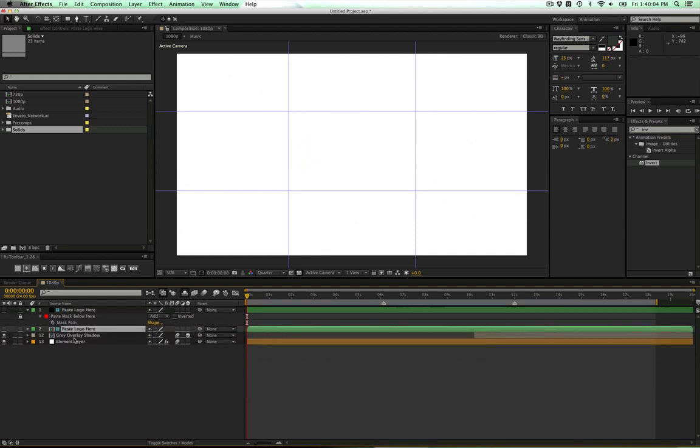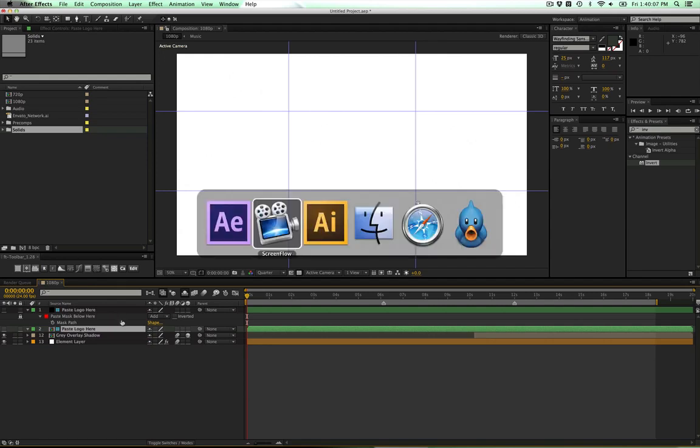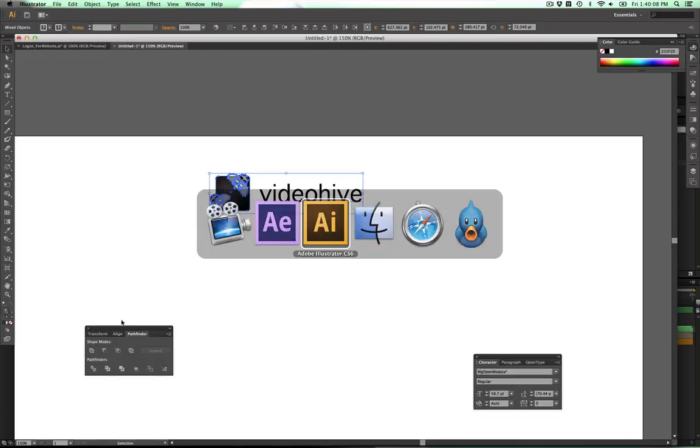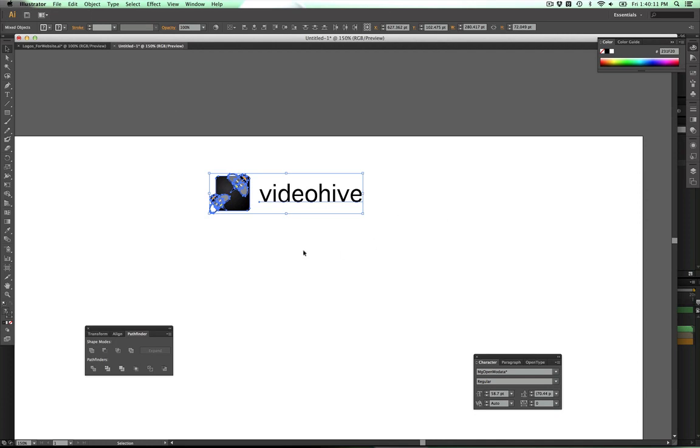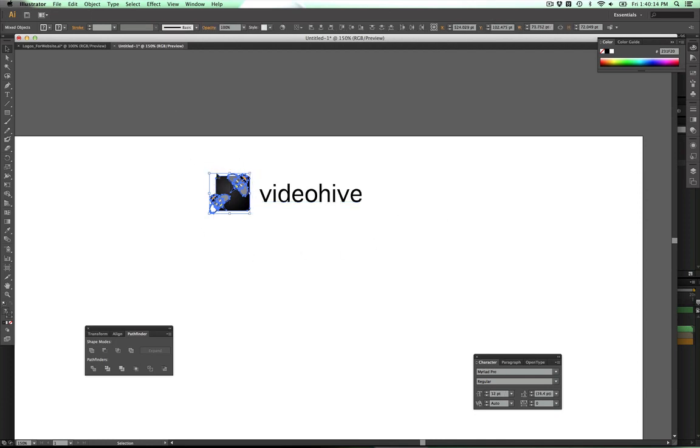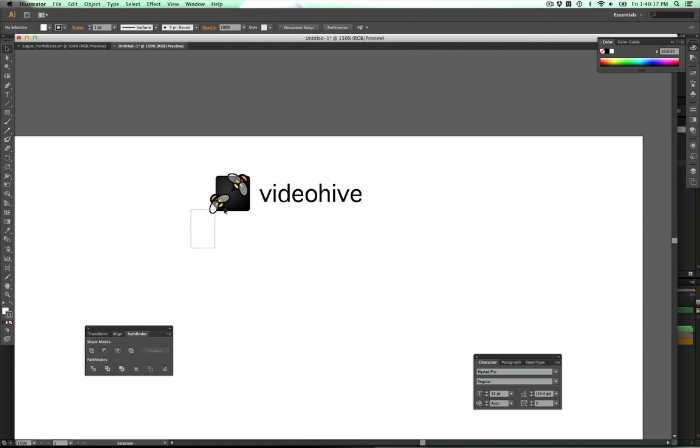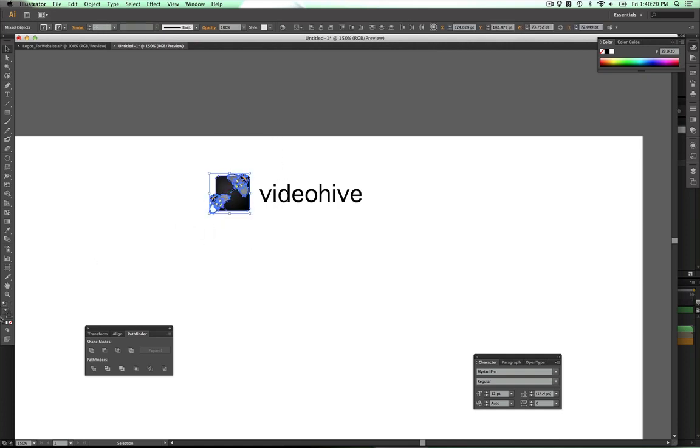Now I'm going to hop over to Illustrator and I have the Videohive logo. There's something you want to make sure you do - if you have a logo like this that has complicated different colors on top of each other, it is not going to work out for this at all.